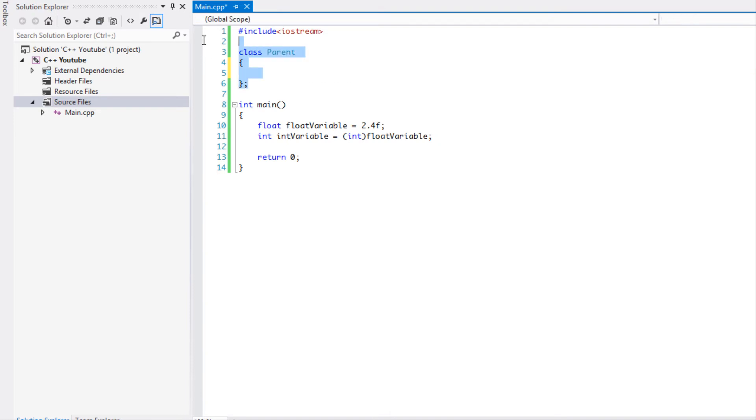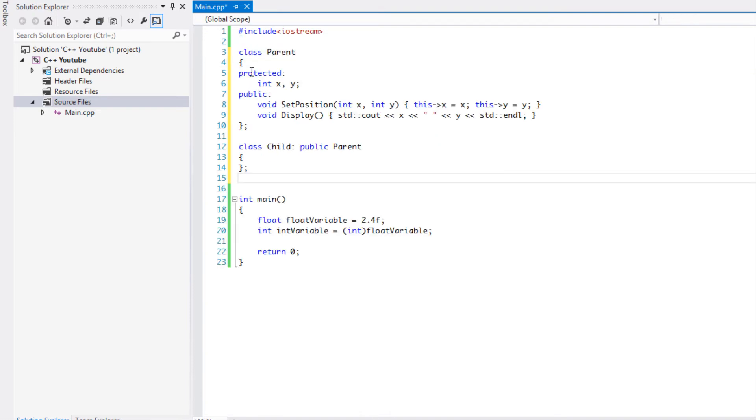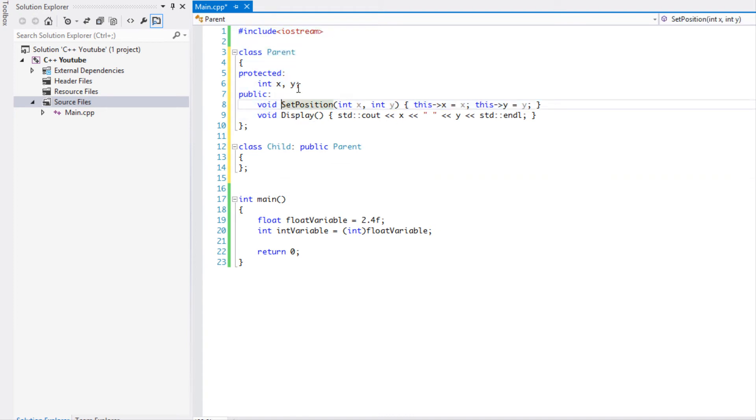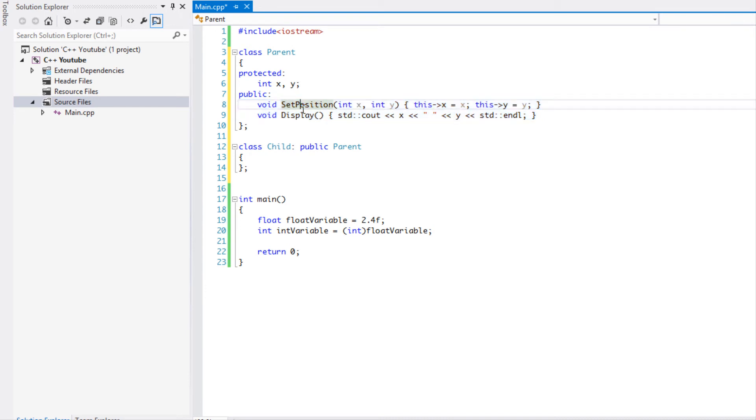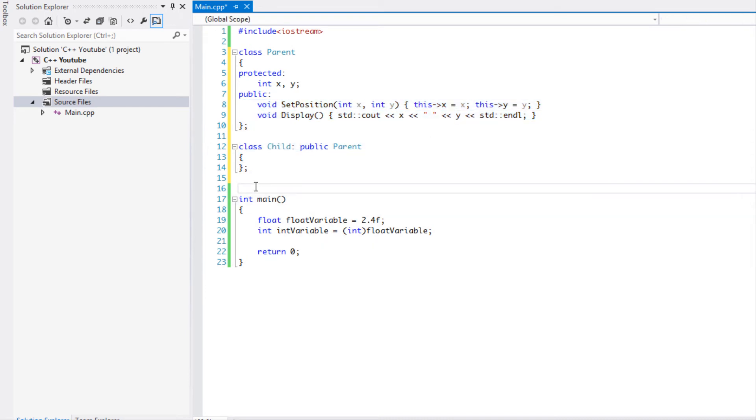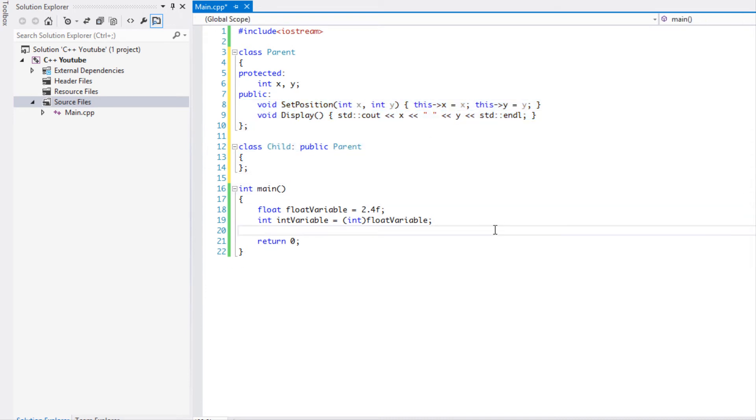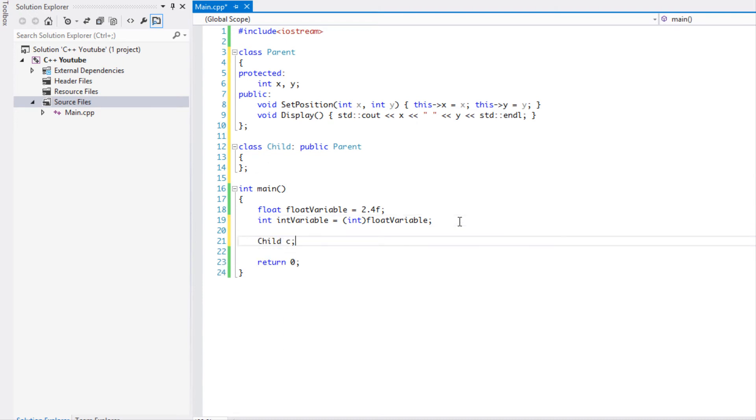I think I already got this code, I don't want to waste time typing it. So I made a class called Parent, I have two protected variables x and y, we set the position and we have a display, and the Child class inherits from the Parent class. If I have a Child class called c and I have a pointer to a Parent.